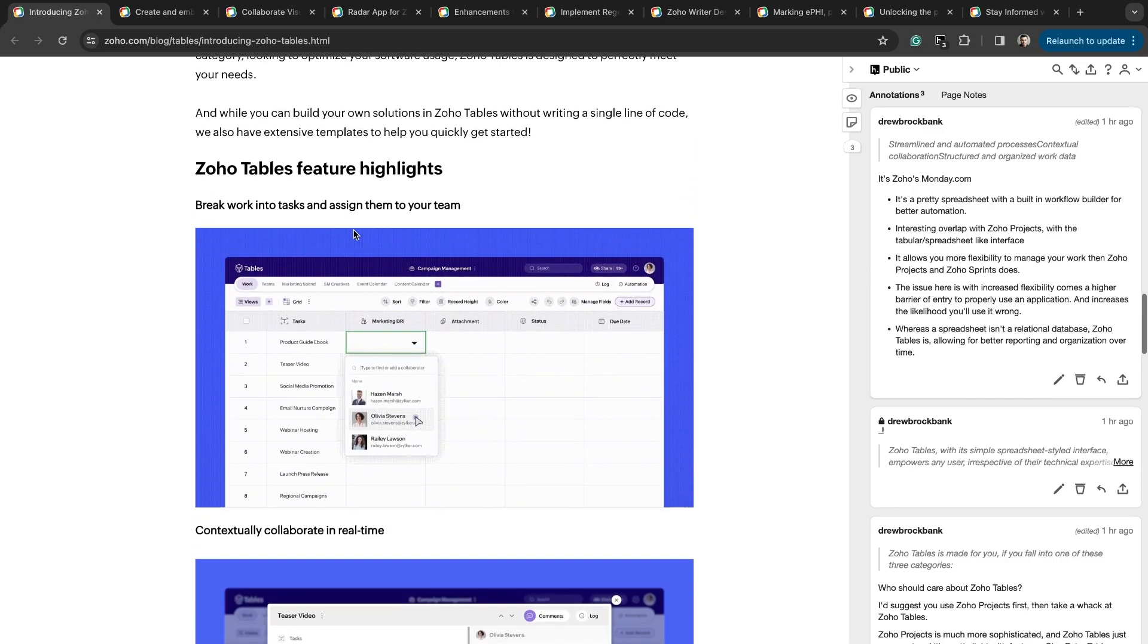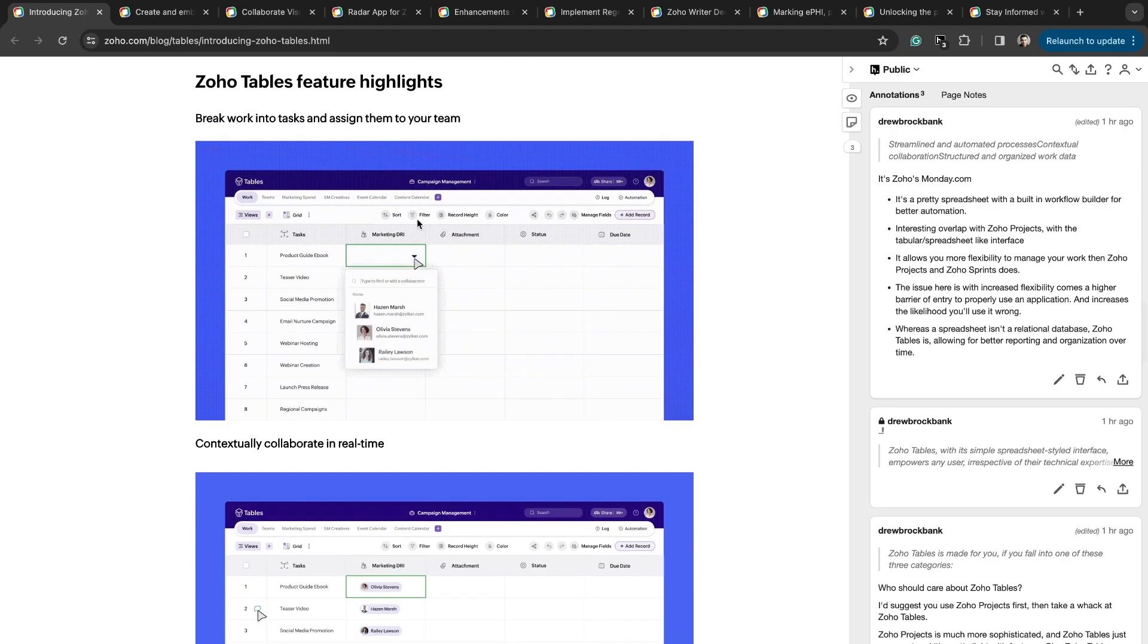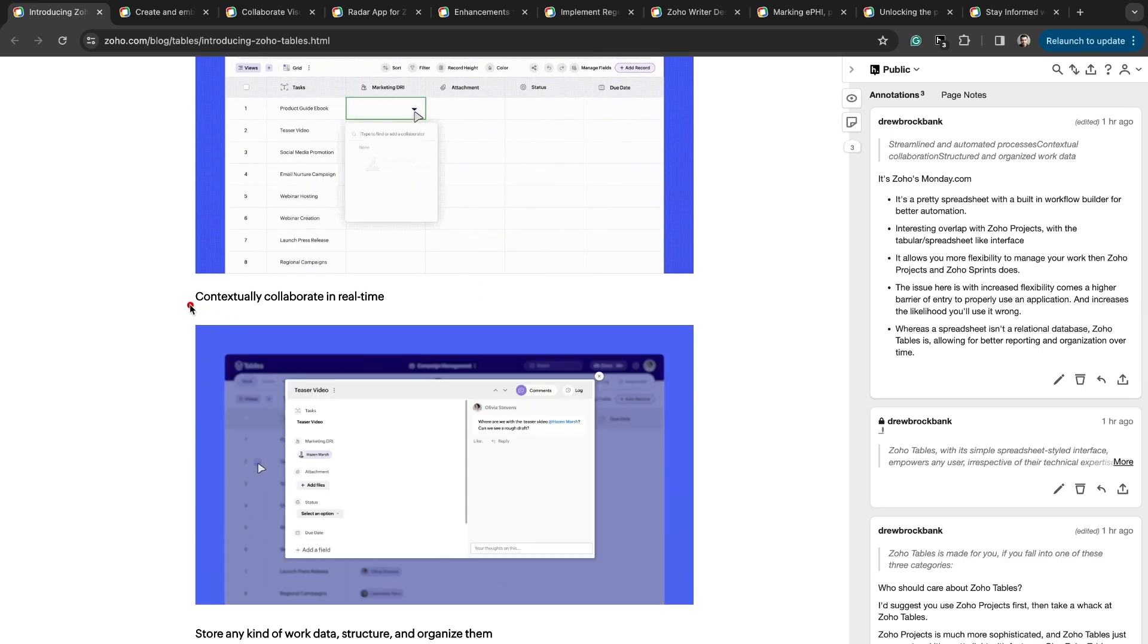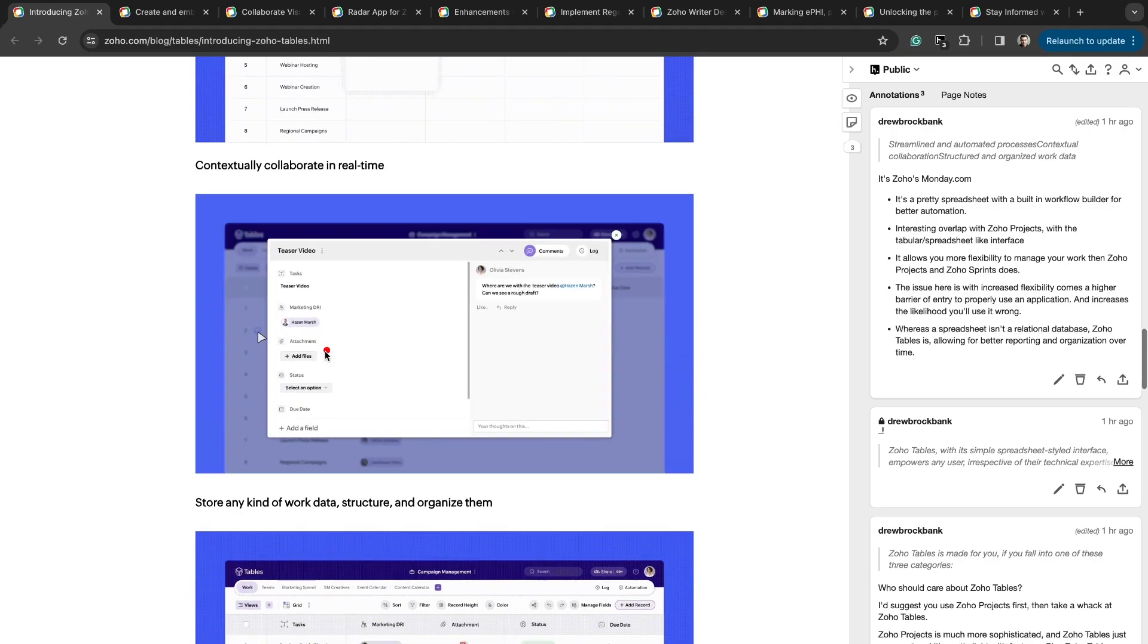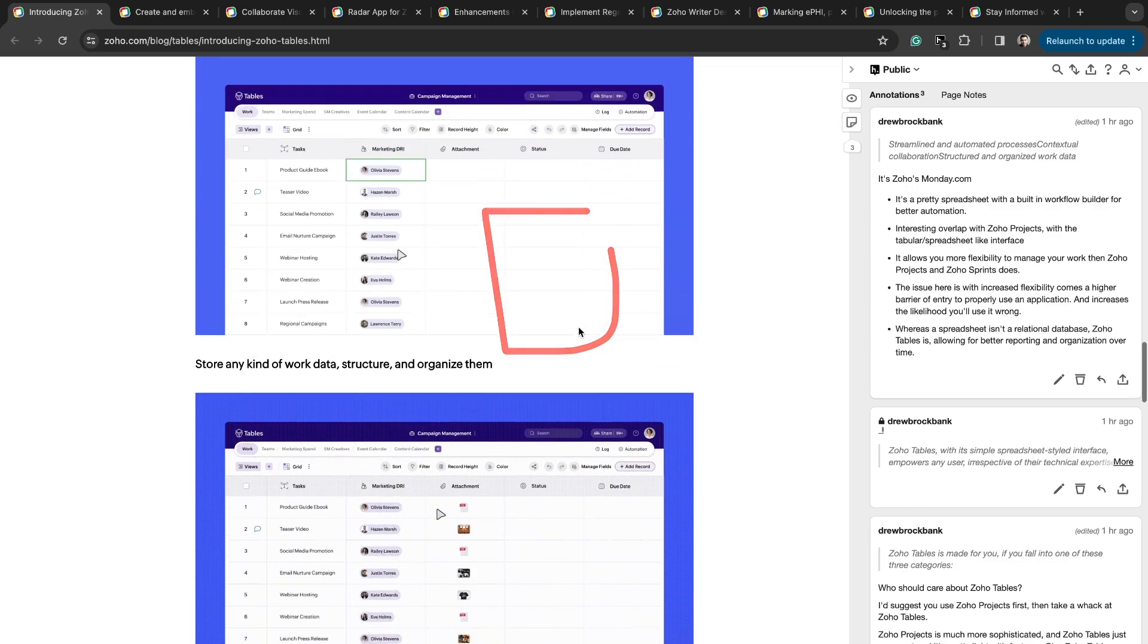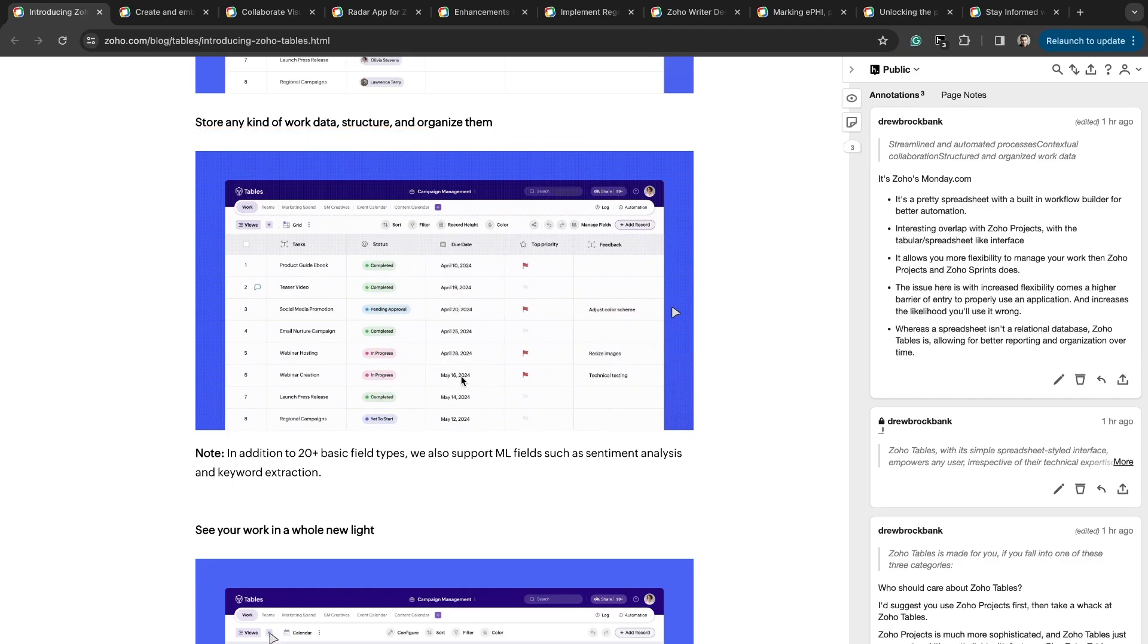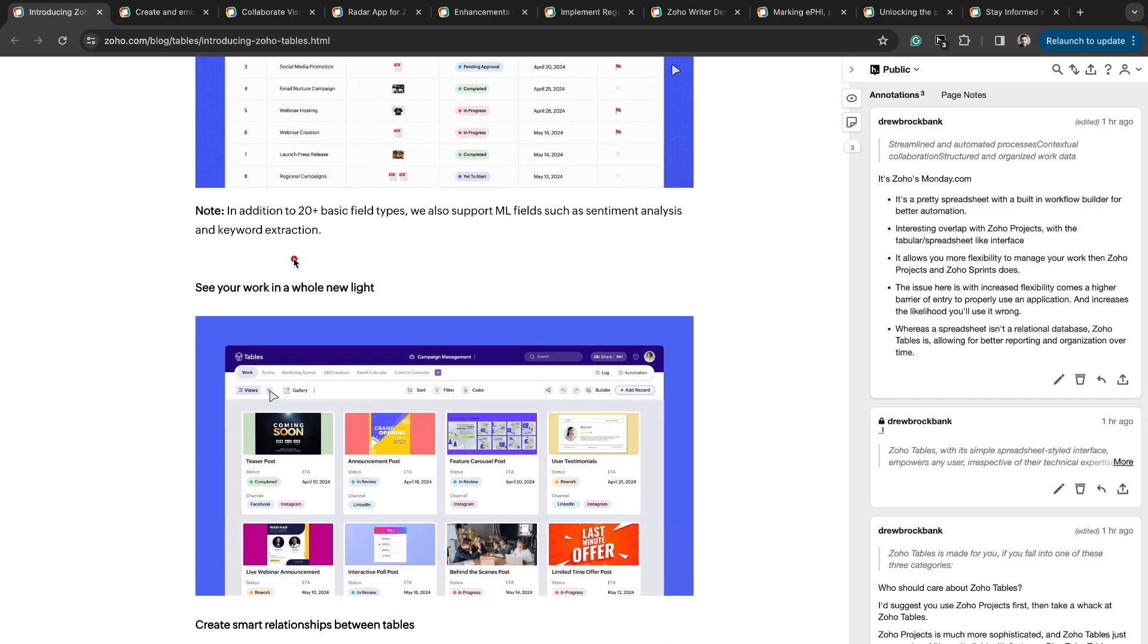A couple of the feature highlights. You can break work into tasks and assign them to your team. You can add different custom columns as well, and you have 20 plus field types that you can use. Contextually collaborate in real time, so multiple people can join a space. You can assign different people to different tasks, and you can all jump in and communicate on various tasks in real time. Store any kind of work data structure and organize them. Essentially, you can format this in any way you'd like and choose what fields are relevant to the things that you're trying to do.